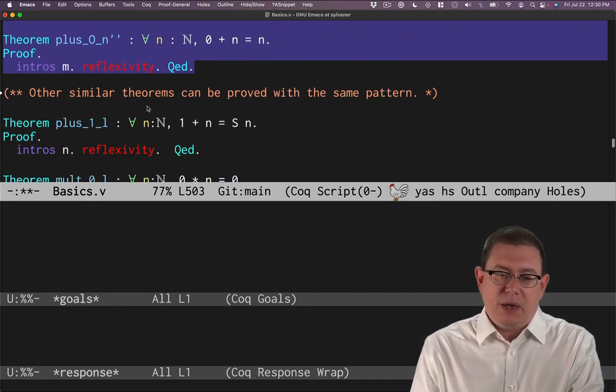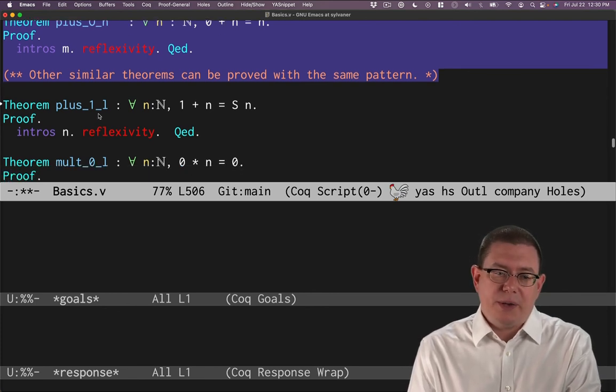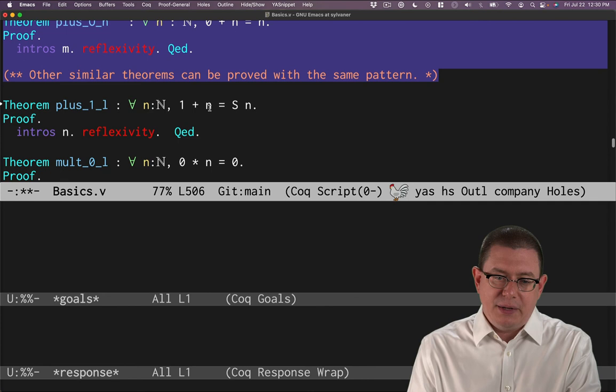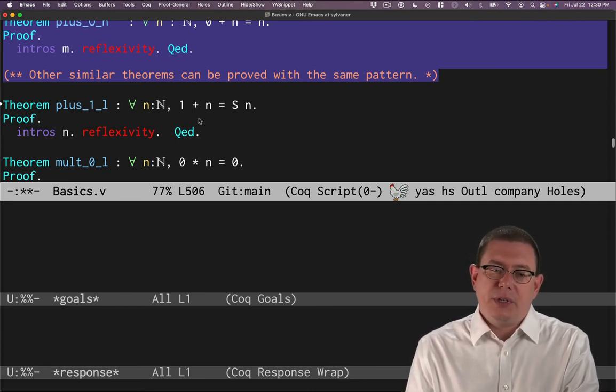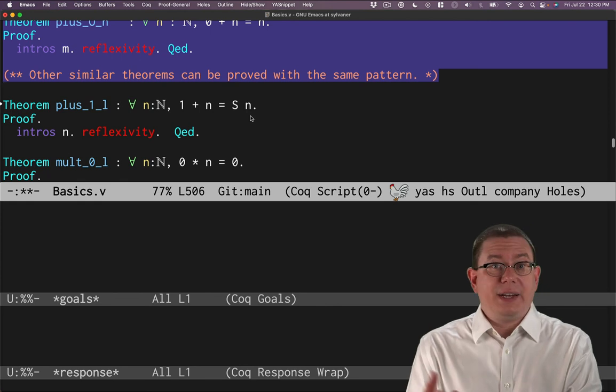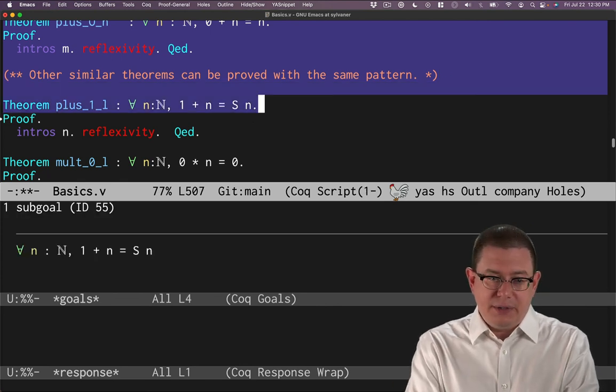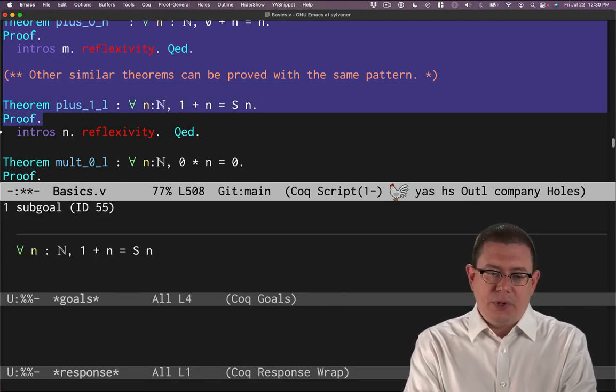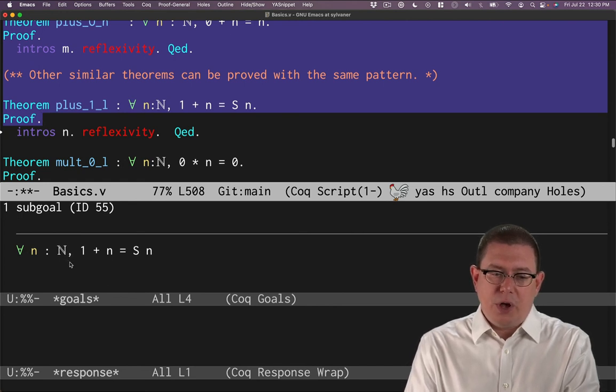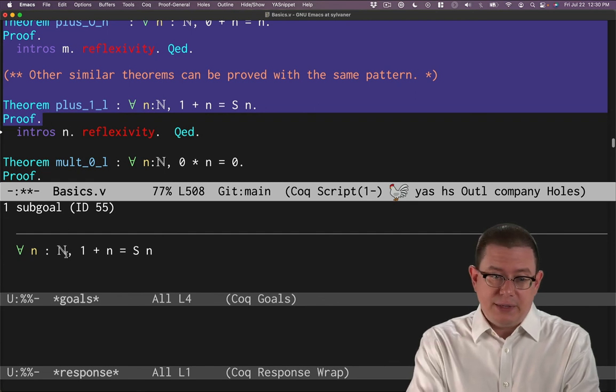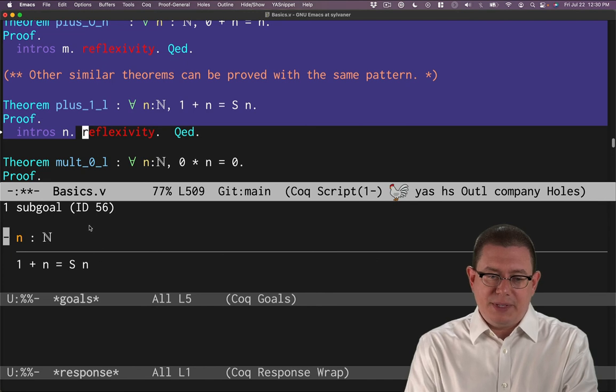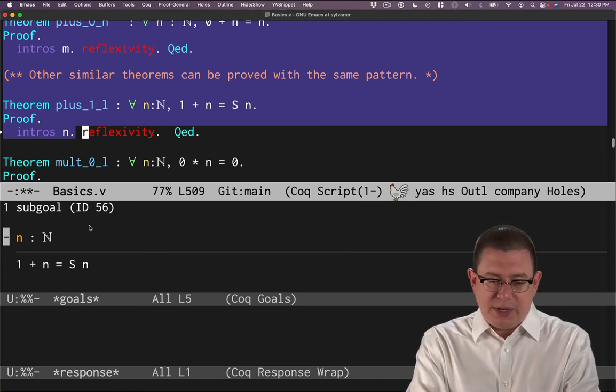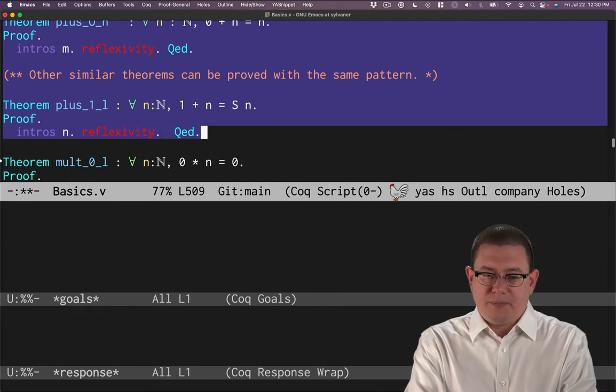All right. Other theorems can be done in a very similar way. So for example, suppose you wanted to prove that one plus n equals s n, right? So that when you add one in, effectively what you're doing is just adding a successor constructor on the outside to do that proof. Well, let's see. We've got a universal quantifier that this theorem that we want to prove starts off with. So we'll introduce a variable to stand for that. So we'll do intros n in this case to keep it consistent with the same name as in the theorem. So now we've got one plus n equals s n and reflexivity is in fact strong enough to prove that.